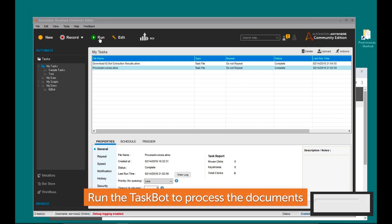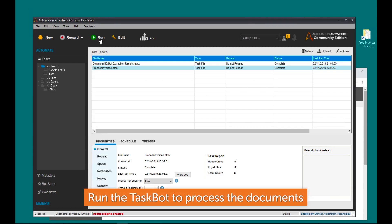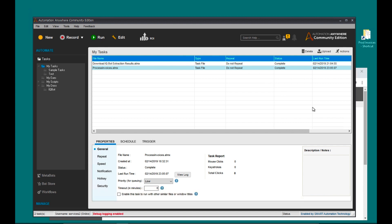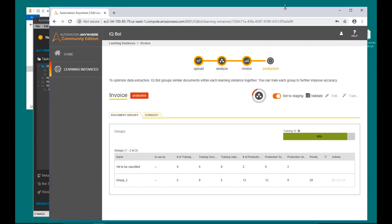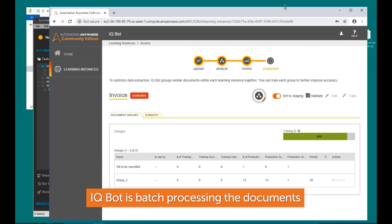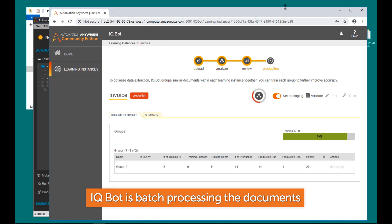Run the task bot. By going to IQ Bot, we can see the documents being batch processed.